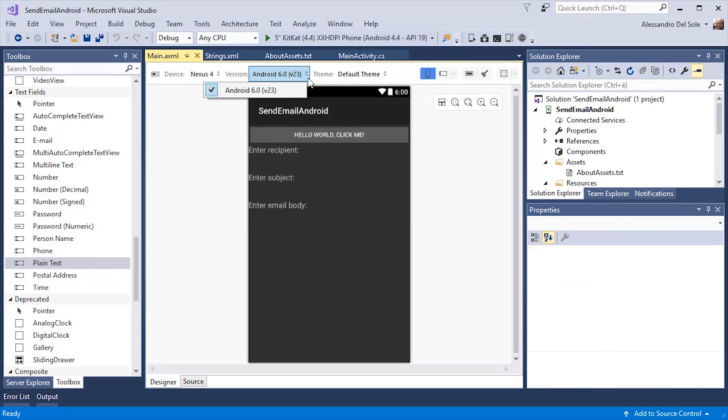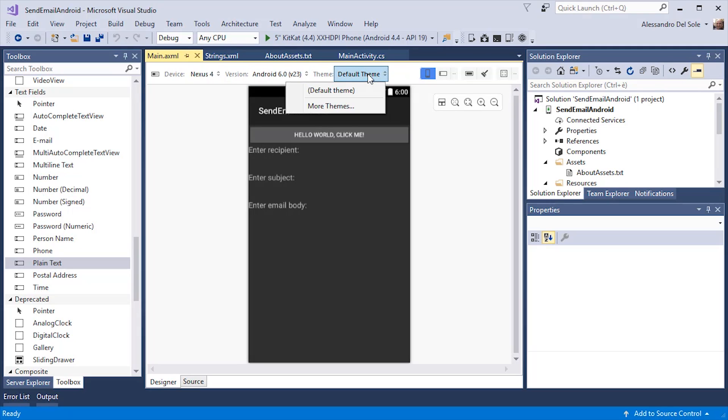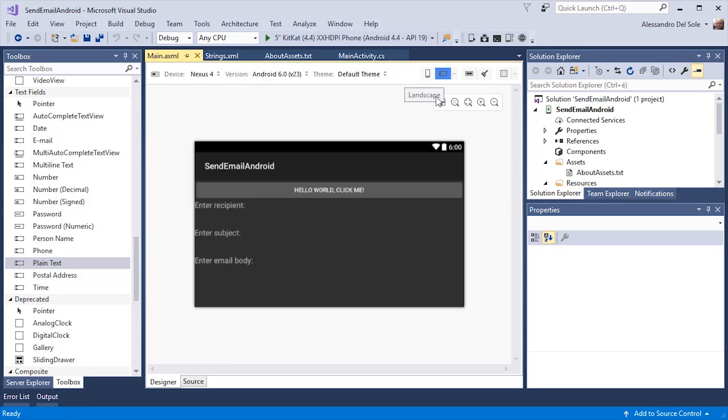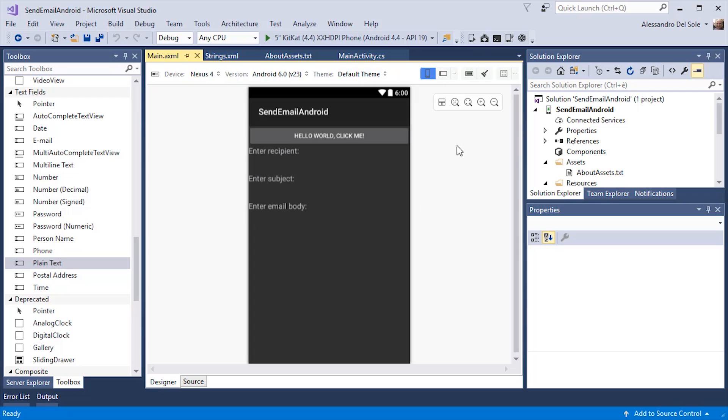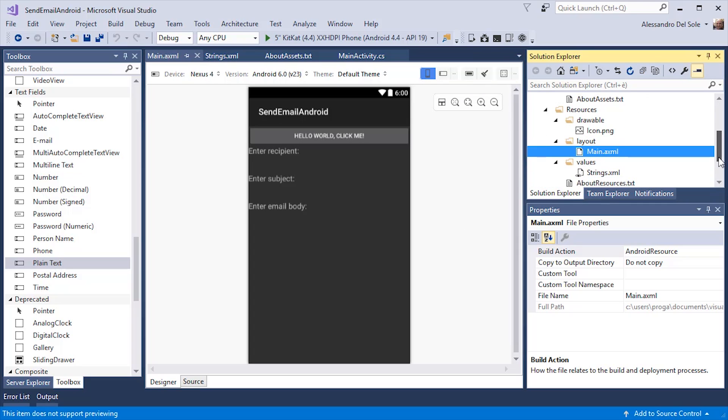You can change the API level for your Android application. In this case, I only have Android 6. The API level will allow you to select a different target version of the Android operating system. You can also switch between themes. You can change the design view orientation and you can also use the zoom.